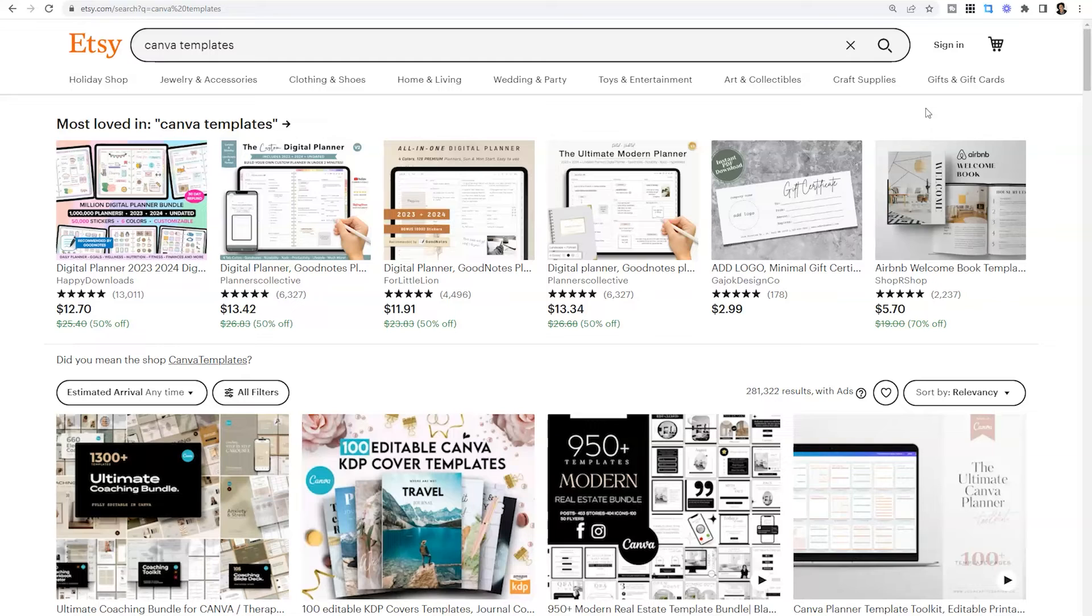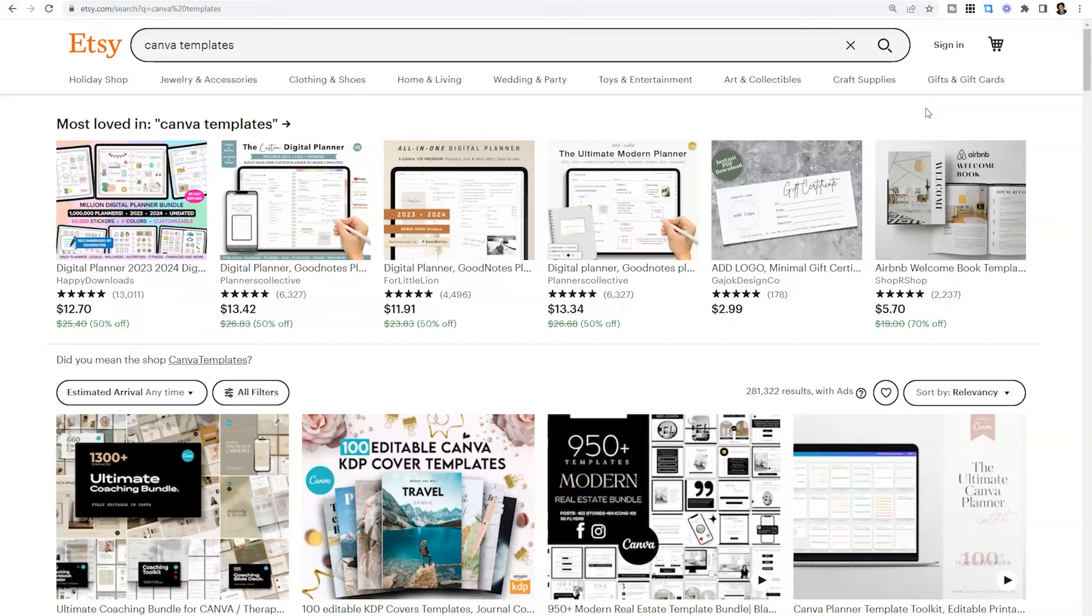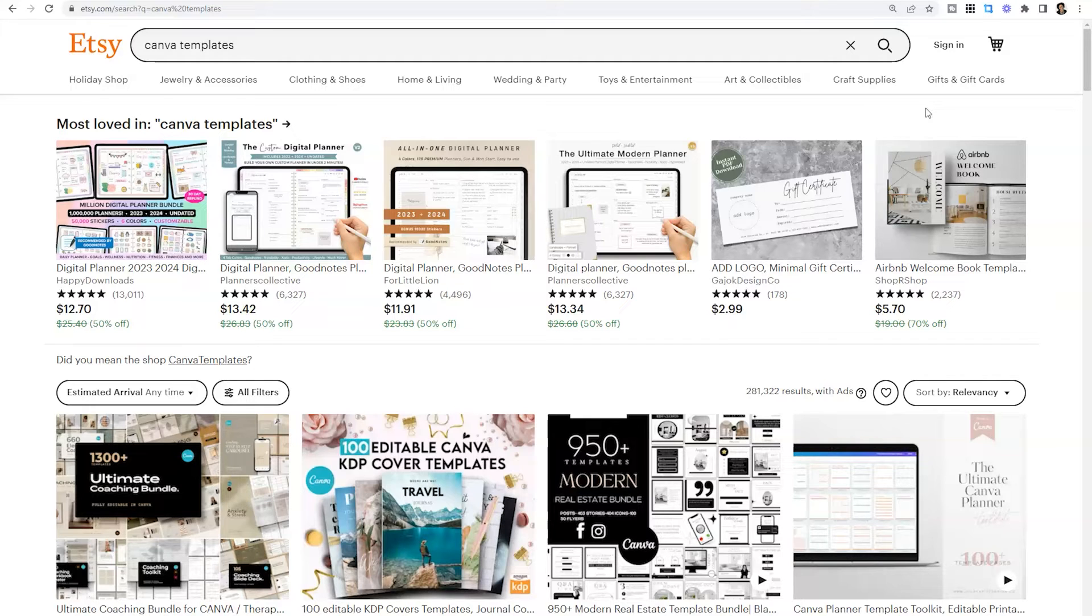So if you find yourself in an industry that maybe isn't currently represented in the Canva library, or you're just looking for a lot of templates that fit a certain aesthetic, Etsy is a place that you can look.